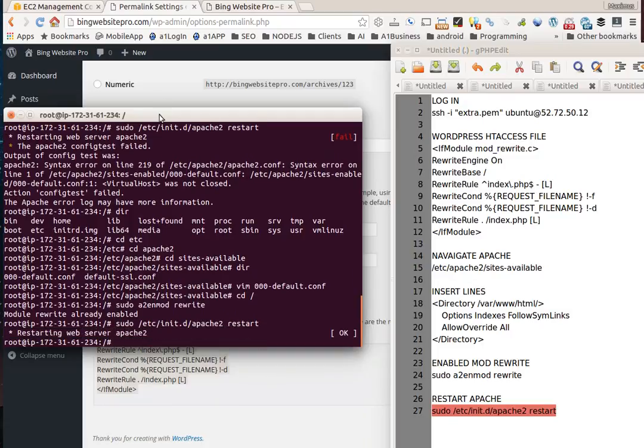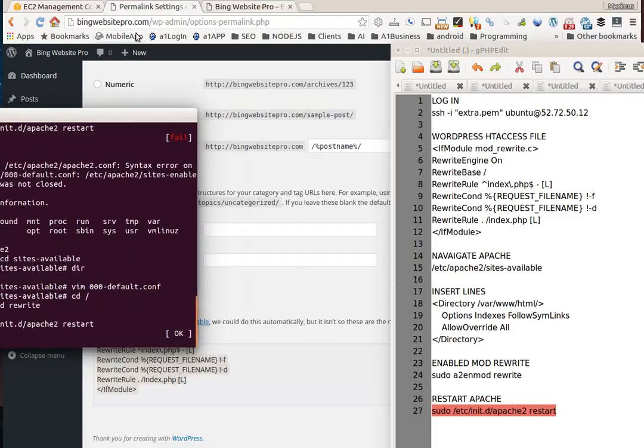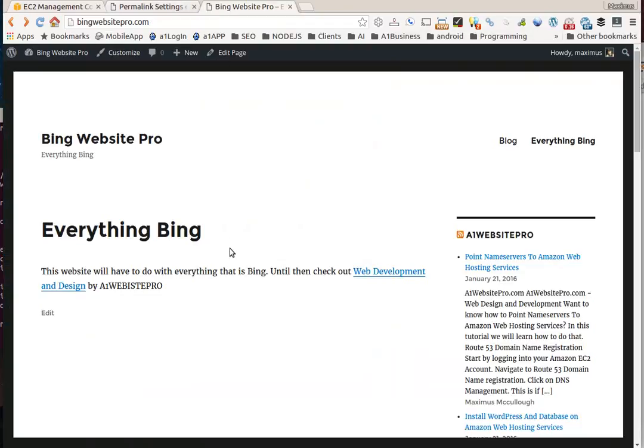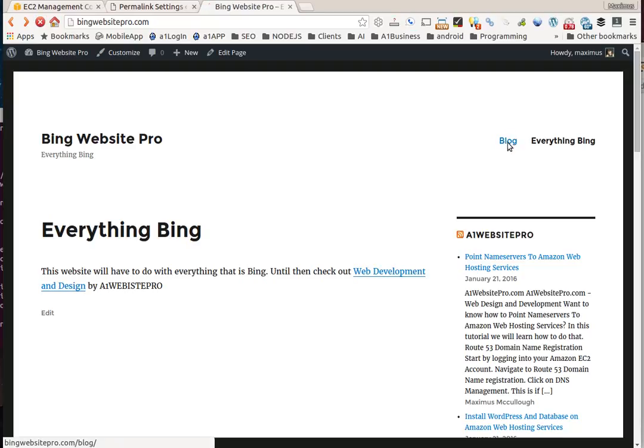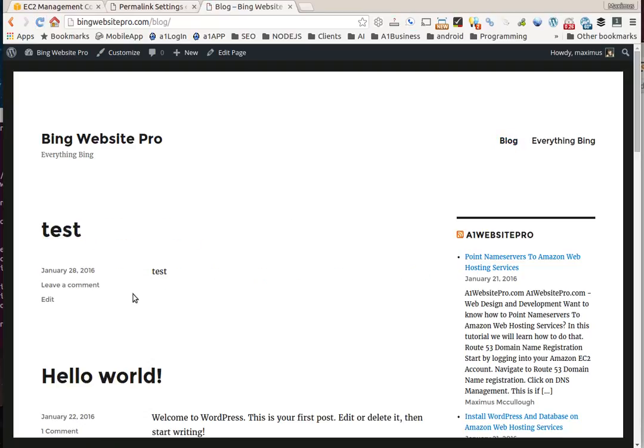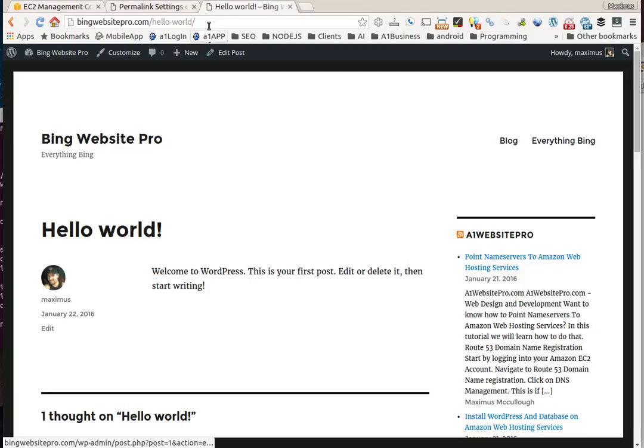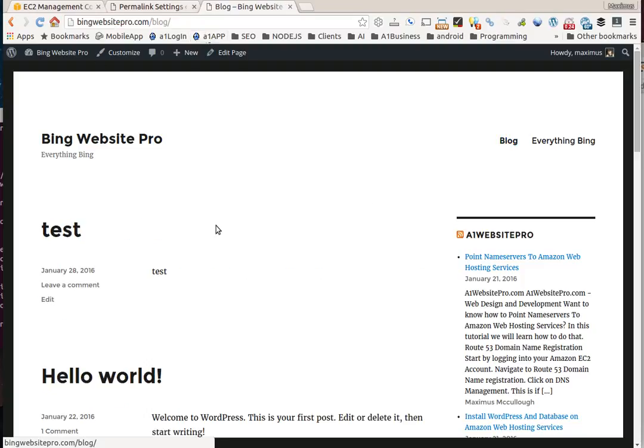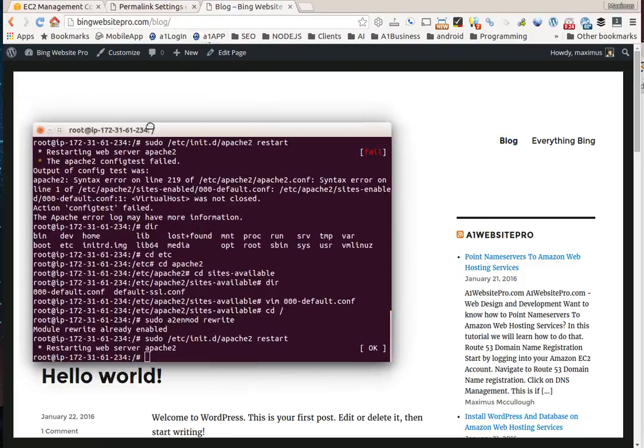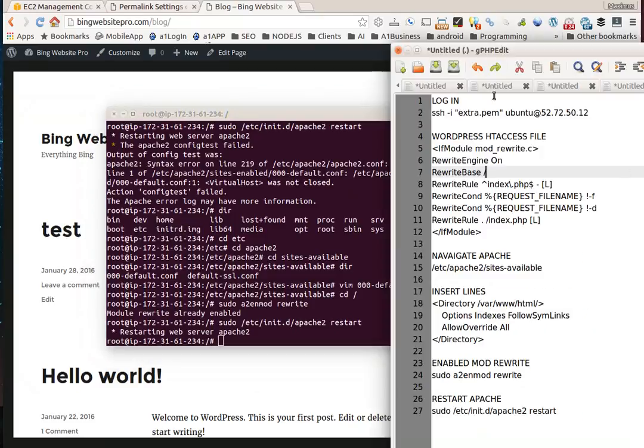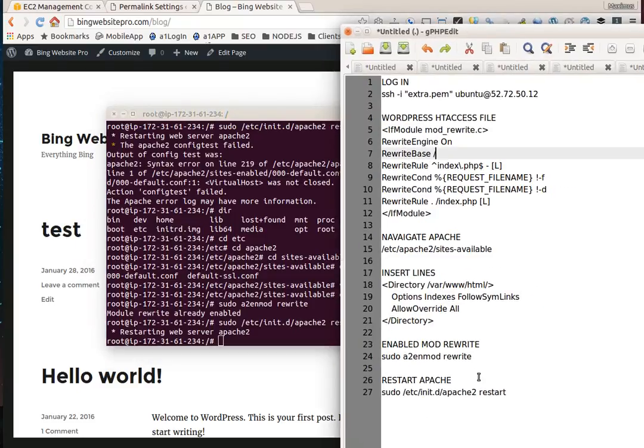Let's see if all of our hard work has paid off. We'll refresh this page, go to blog, and voila we have our pretty permalinks. That's what you got to do to enable the mod rewrite rule on Apache. I'll have all these codes for you on this post at a1websitepro.com. I hope this tutorial has helped somebody out. Thanks for watching.